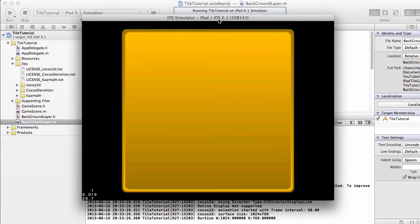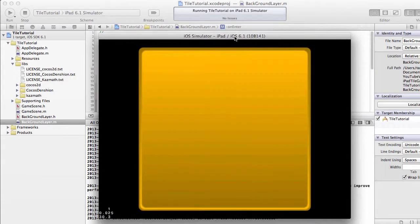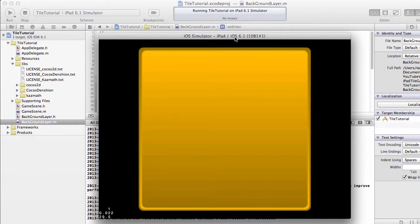That's it for this video. We've got our board displayed on our background layer. In the next video we'll carry on with the development of the program itself. Thanks very much for listening. Comments, questions, and criticisms are always welcome on YouTube.